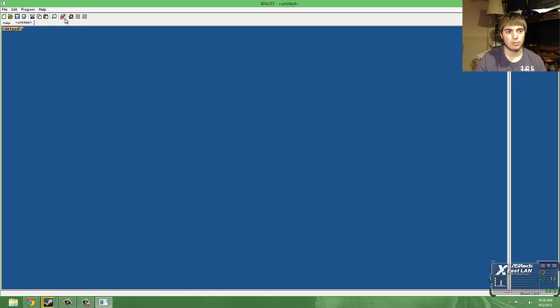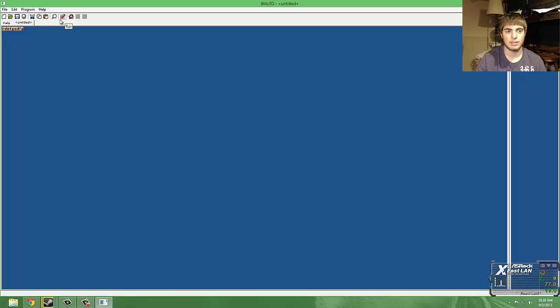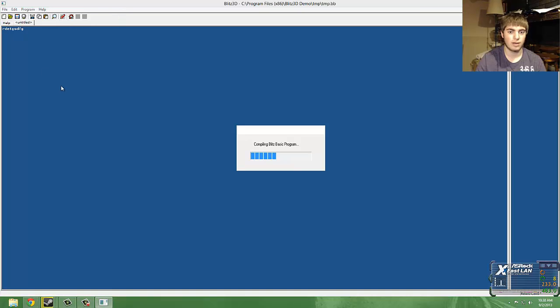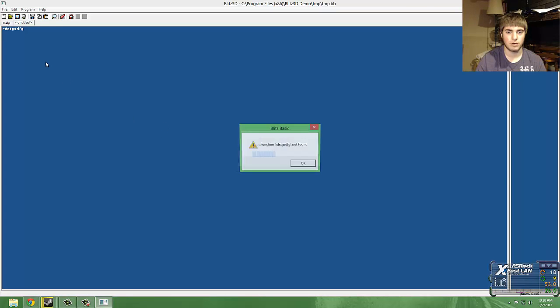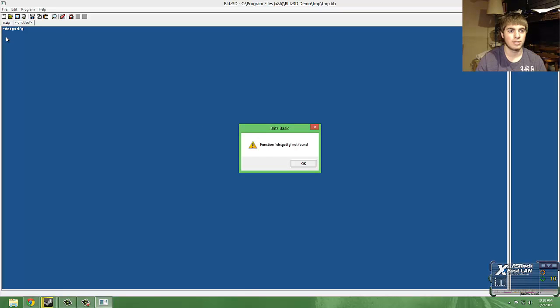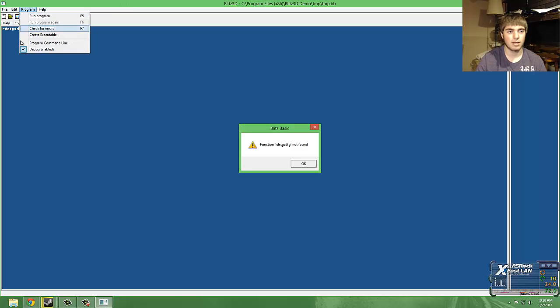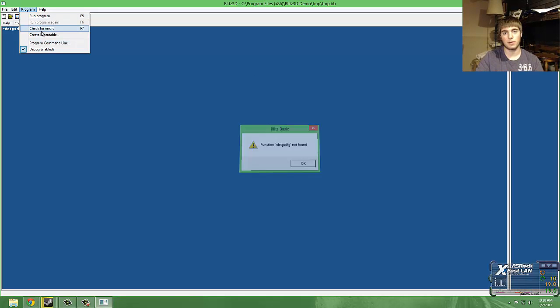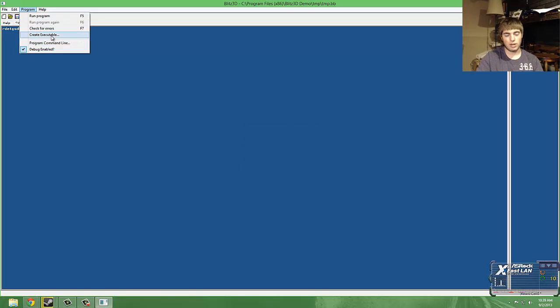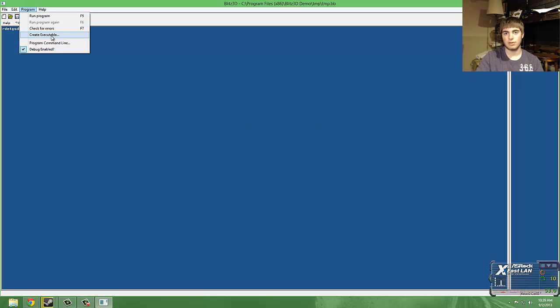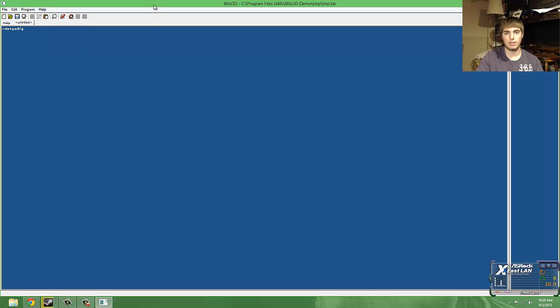Basically, when you program something with the code, to run it and see what you've done, you just hit the little rocket up here, and then it will debug your program. You can check for it before you run the program. Creating an executable basically means you will take the stuff out of the code and make it into an .exe that you can use on the computer.